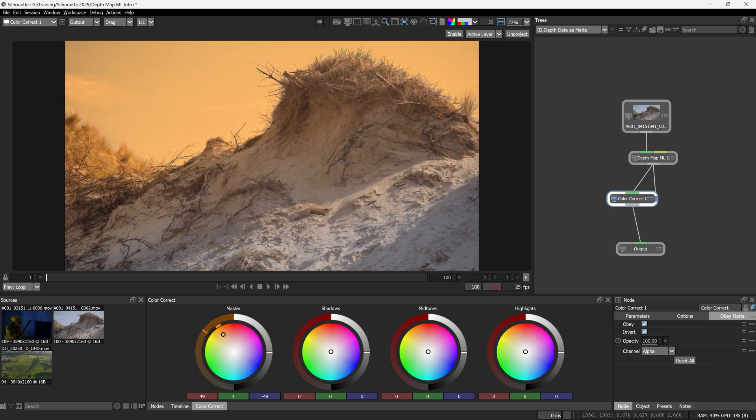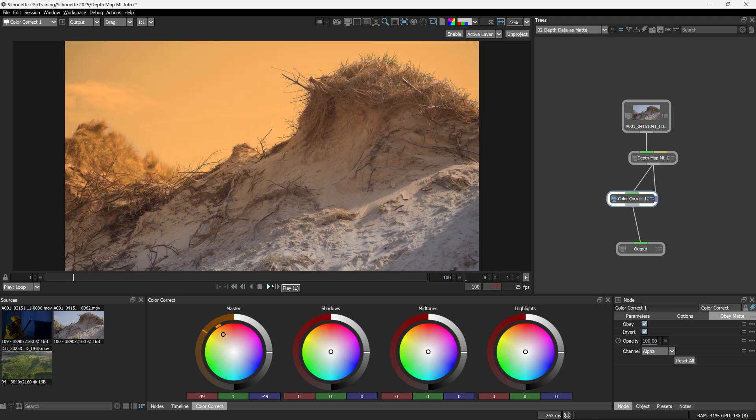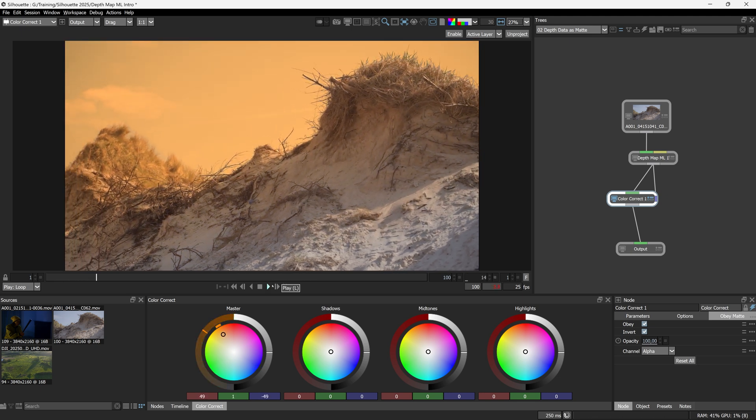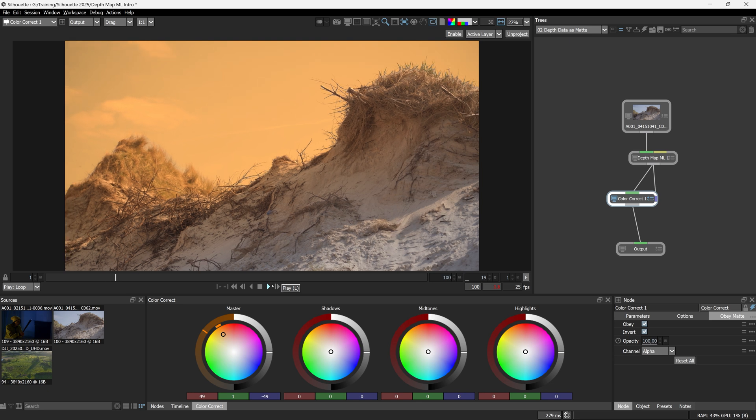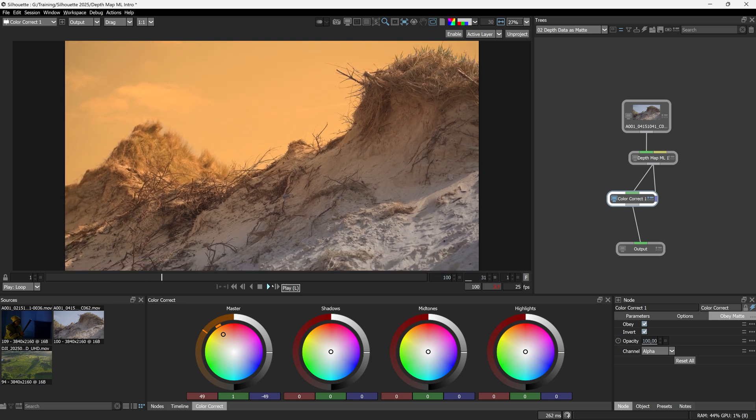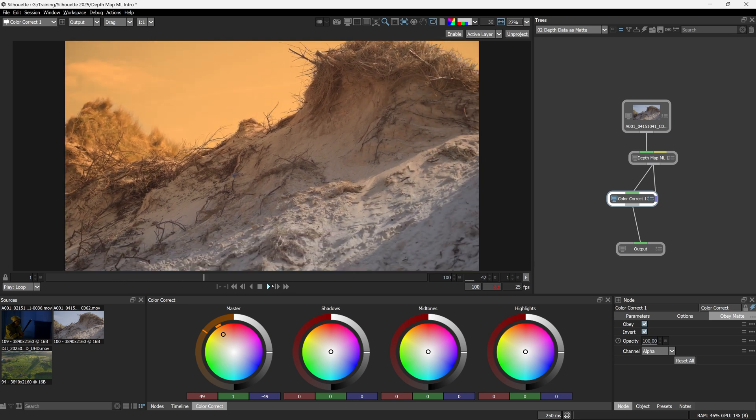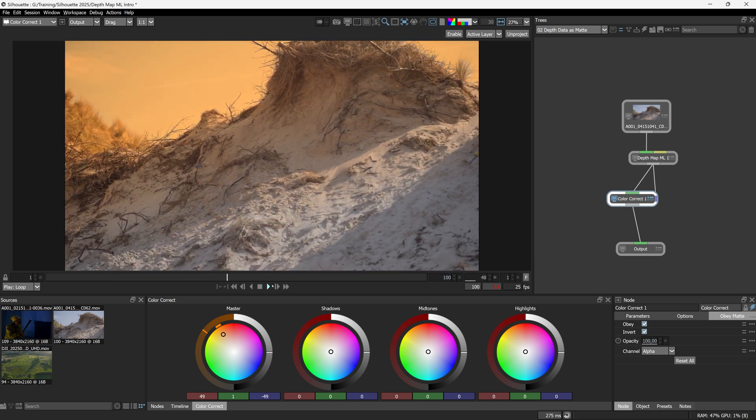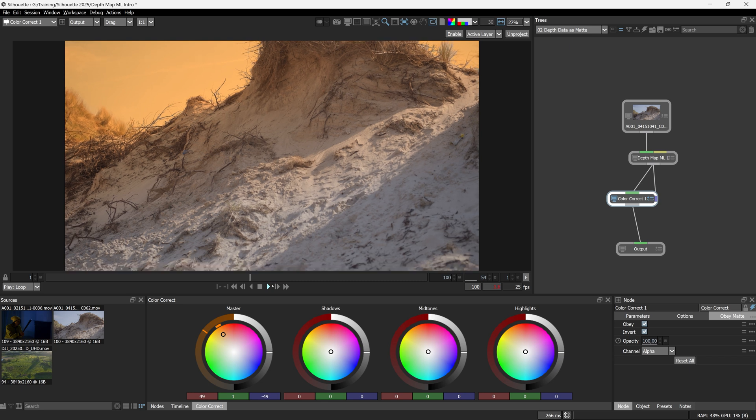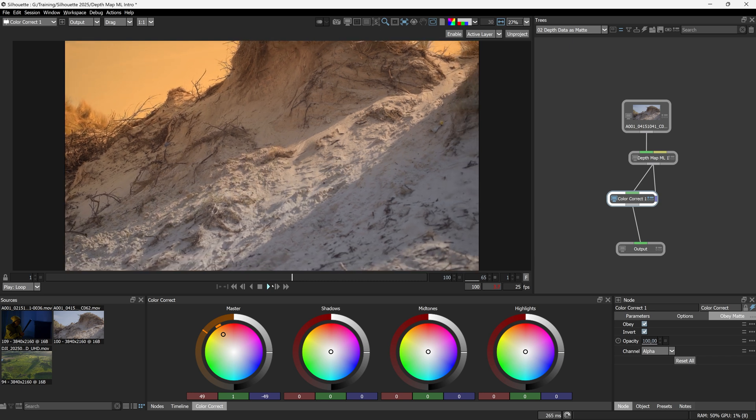So it's not the same as just using a regular matte. And if I play this through, because it's being calculated for us automatically, we maintain that sort of fall off all the way through. We haven't had to do any kind of actual work. So this is cool if we just want to use the depth map as it is straight out of depth map ML. But what if we want to use that depth in a different way? If we want to manipulate it or just take individual ranges of this depth? Let's take a look.